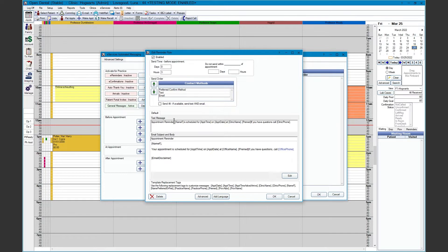On the top left-hand corner, we see the send time — the days or hours that it will send before the appointment. On the top right, we see the Do Not Send Within Time of the Appointment window. This controls messages sending out to last-minute appointments or any overlapping message types.